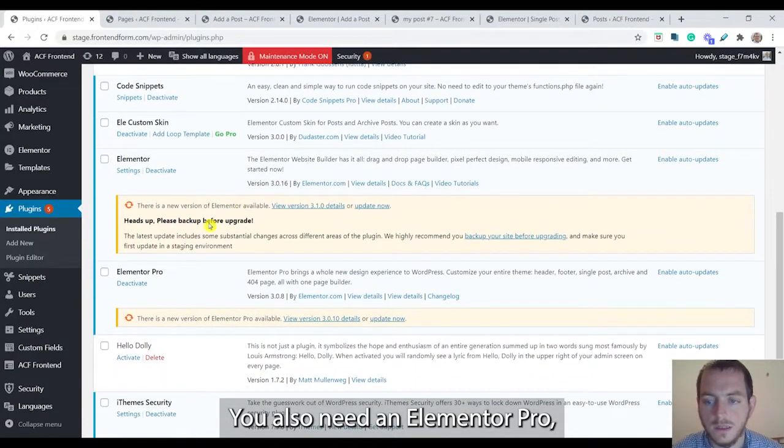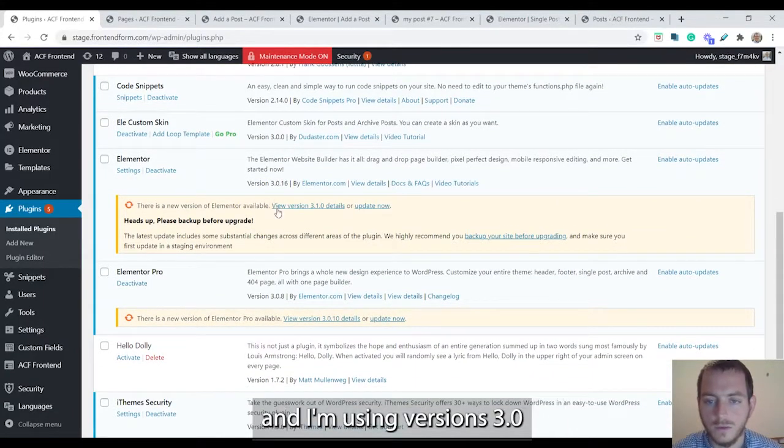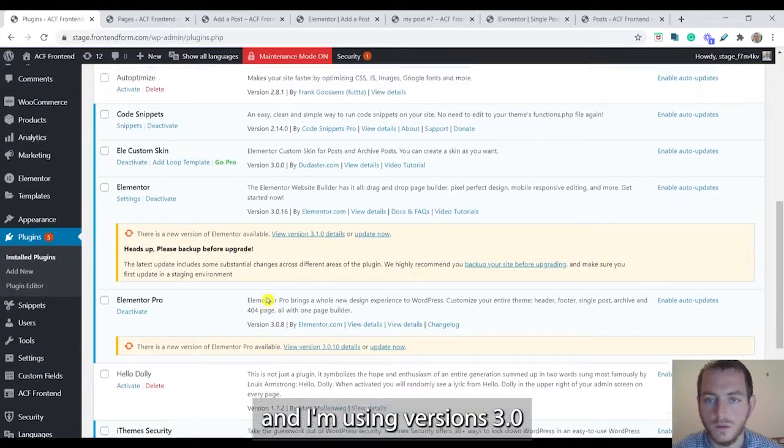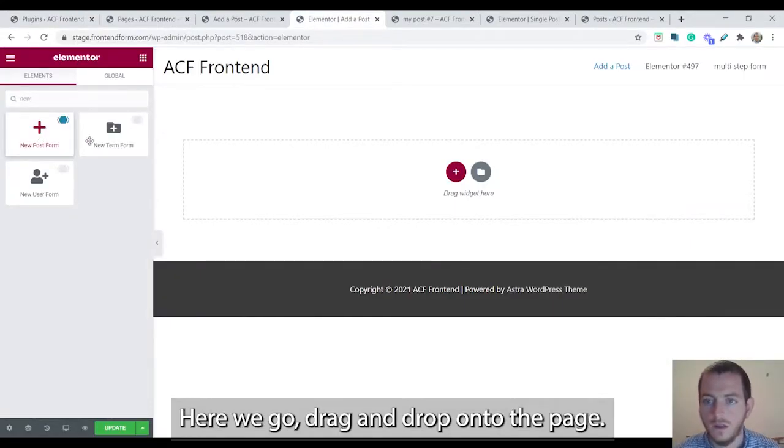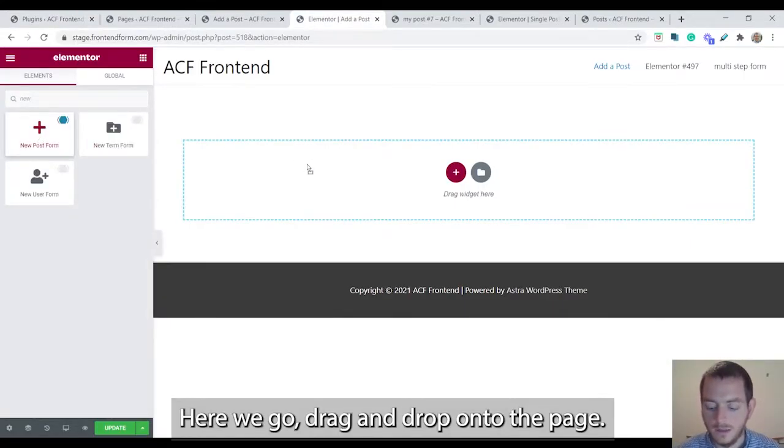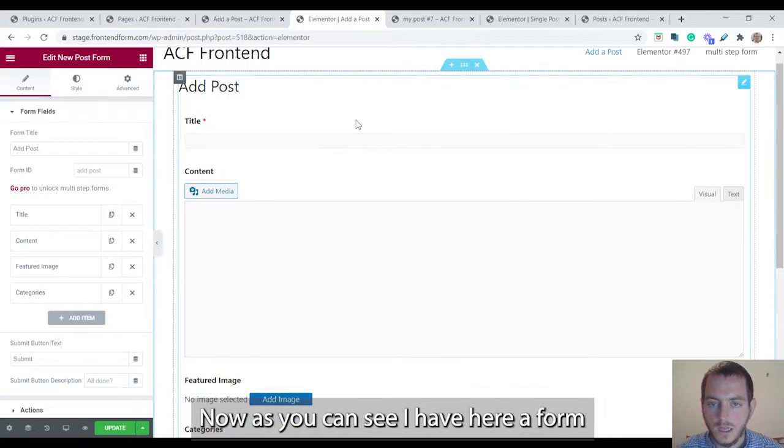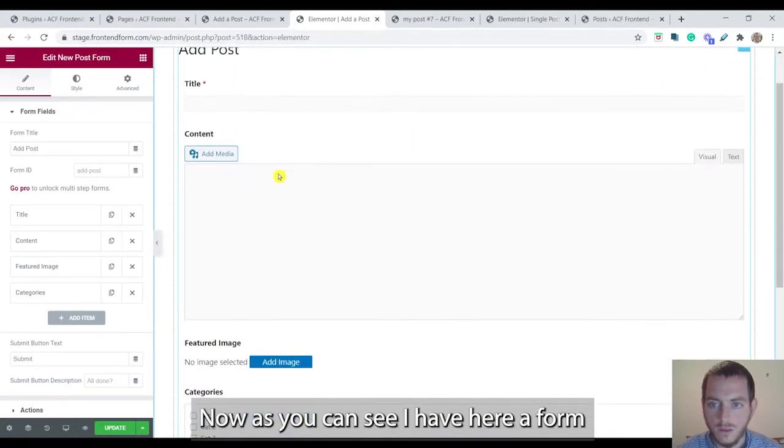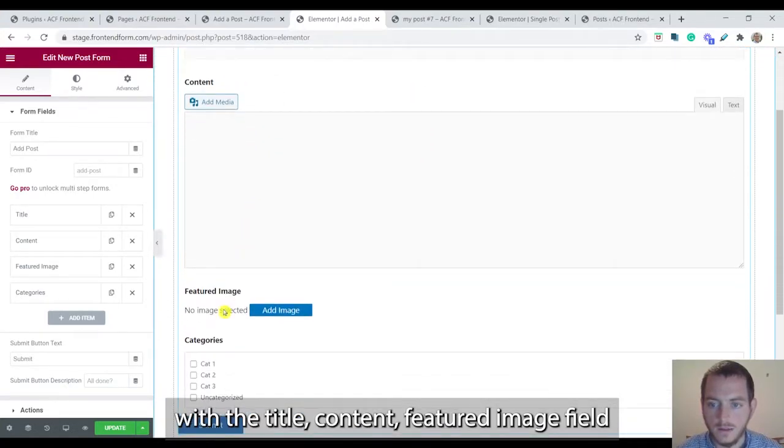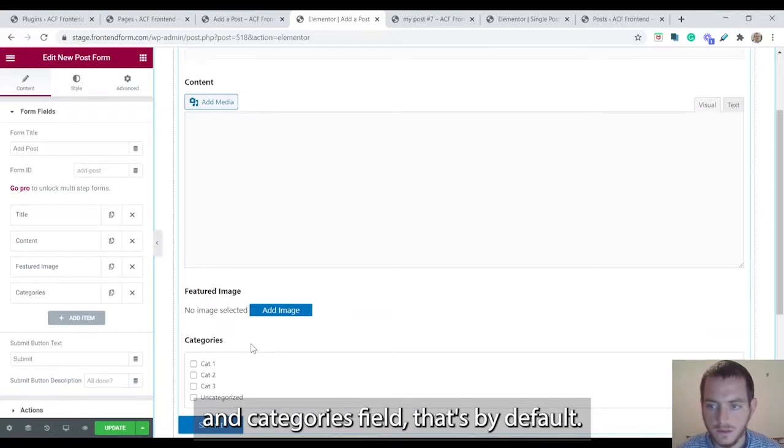You also need Elementor Pro and I'm using version 3.0. Alright so search for the new post form. Here we go, drag and drop onto the page.